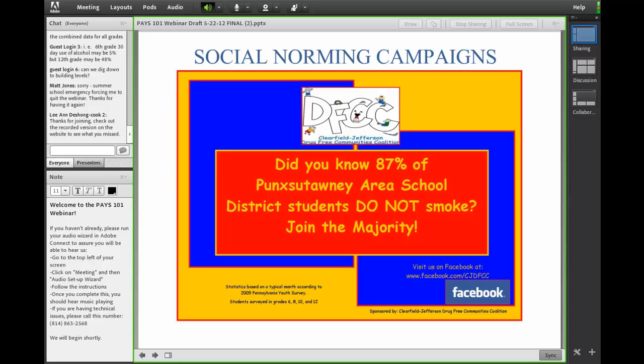For example, it shows here: 'Did you know that 87% of Punxsutawney Area School District students do not smoke? Join the majority.' This data is geared towards specific school districts — they create these posters for individual school districts using that school district's data. That's just one example of using PAYS data to increase awareness.